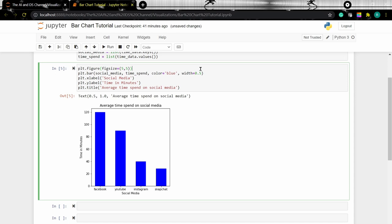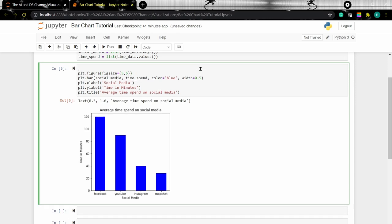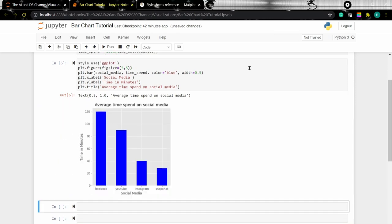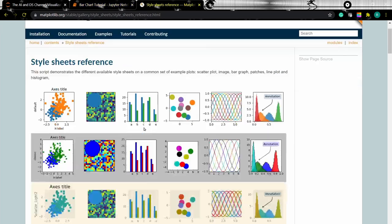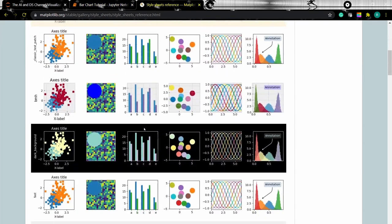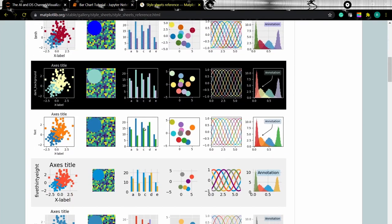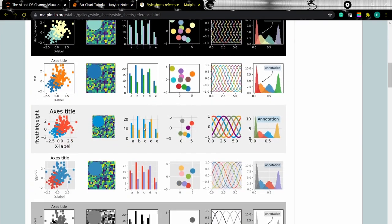Let's add a style to our graph — for this I'm using ggplot. To know the different styles available for matplotlib, you can check out the matplotlib stylesheet reference. I'll add a link to this in the description below. These are the different styles available for our plot.